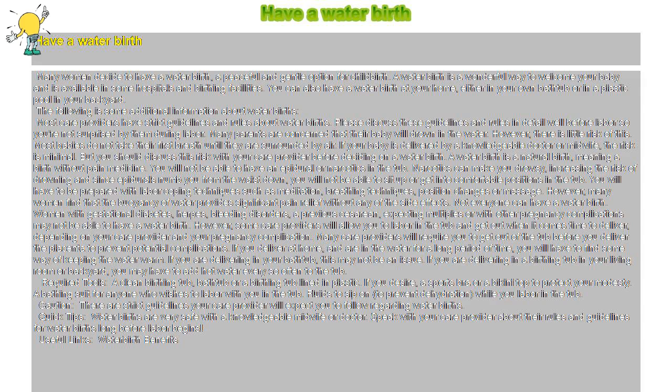A water birth is a natural birth, meaning a birth without pain medicine. You will not be able to have an epidural or narcotics in the tub. Narcotics can make you drowsy, increasing the risk of drowning, and since epidurals numb you from the waist down, you will not be able to sit up or get into comfortable positions in the tub.